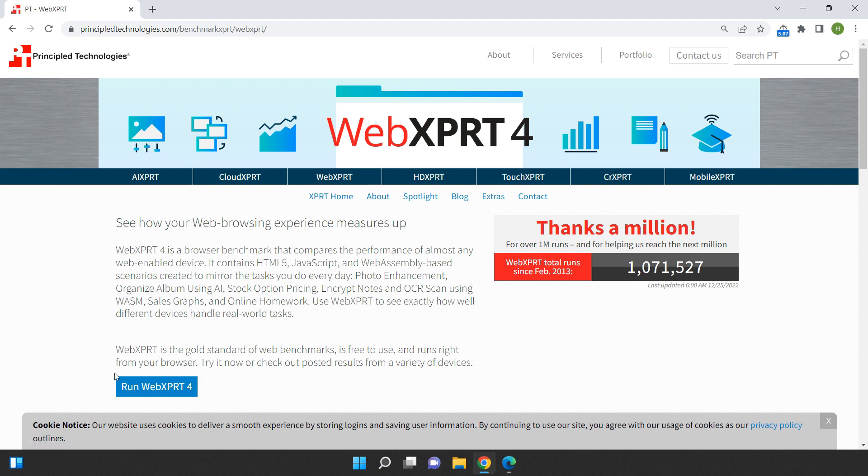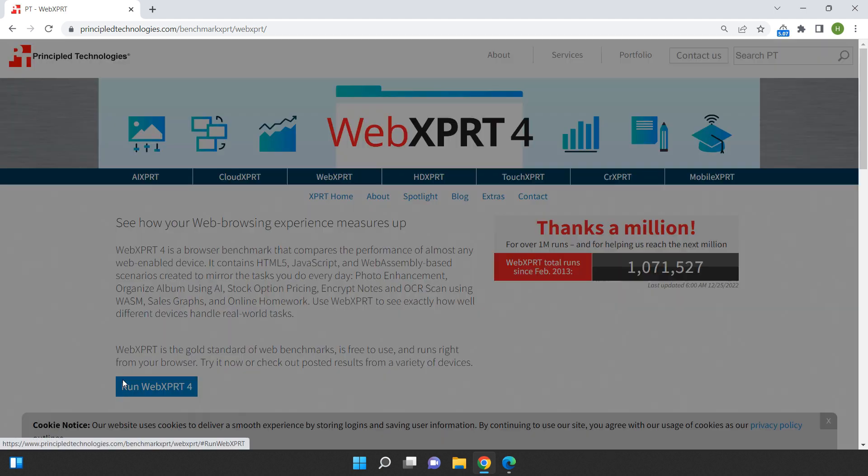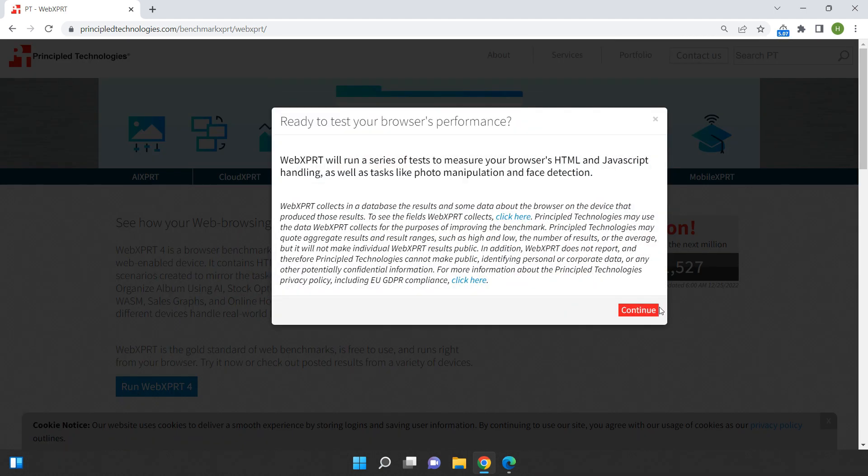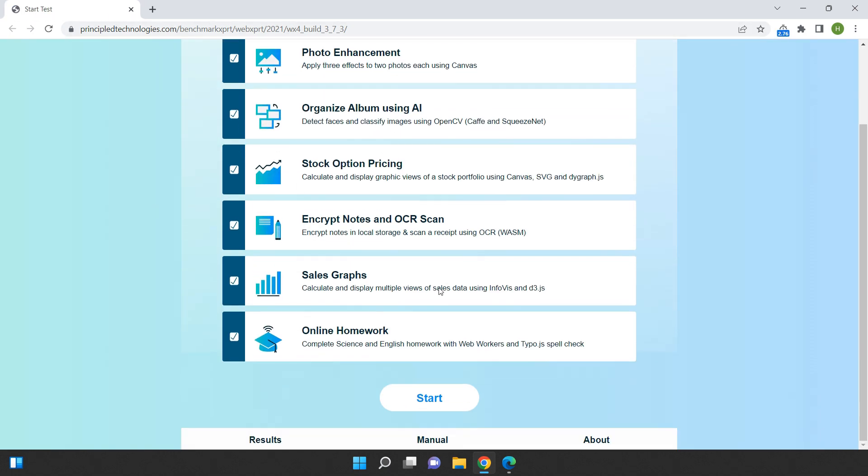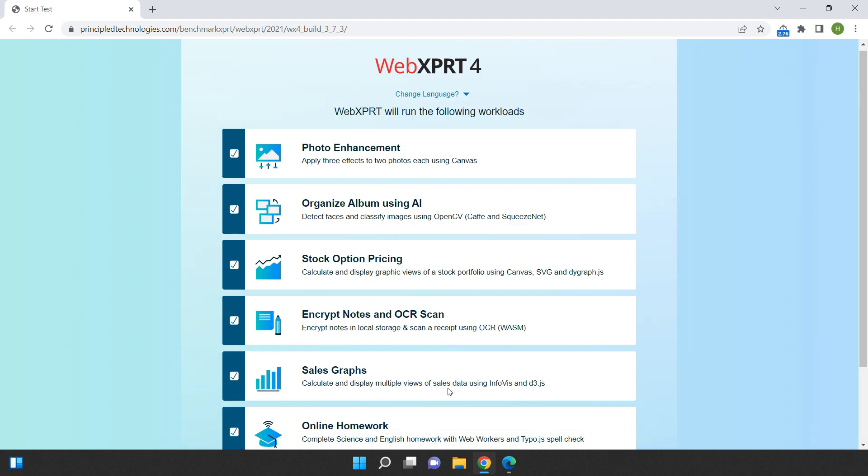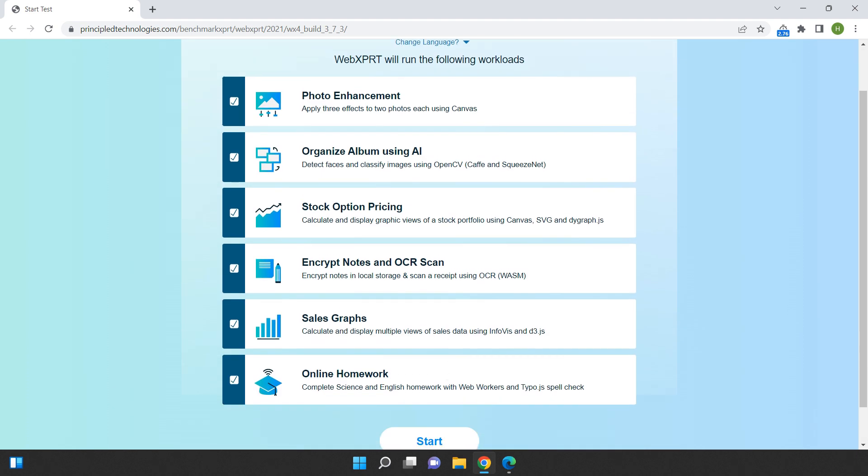In the first section of our video, we'll be conducting a benchmark test using WebExpert 4. This is a tool that measures the overall performance of a web browser, including things like speed, efficiency, and stability. These are the tests it's going to do on both browsers.